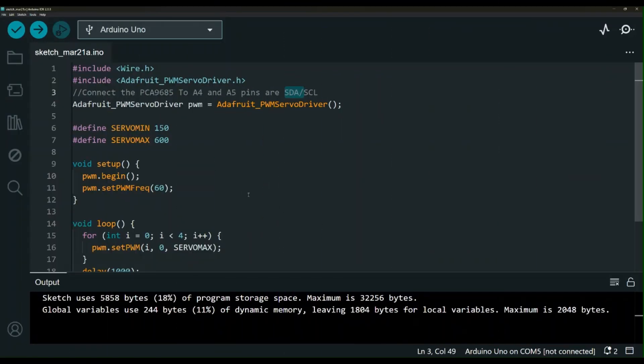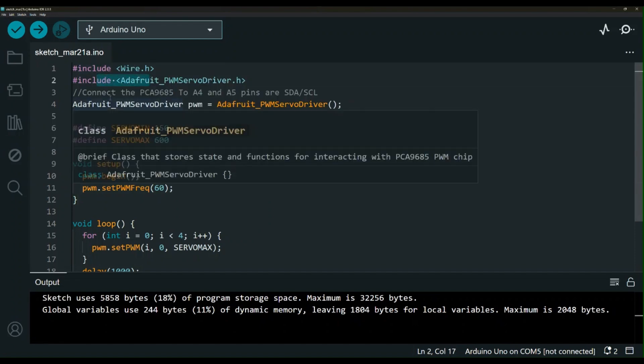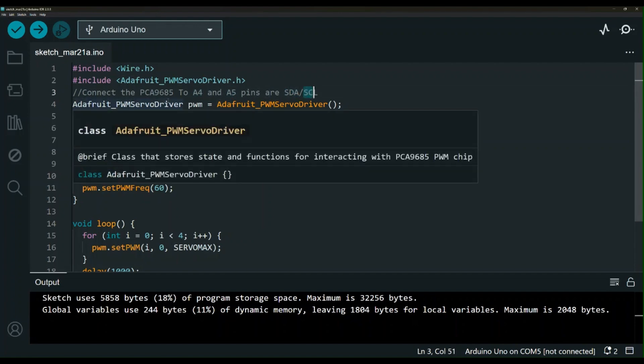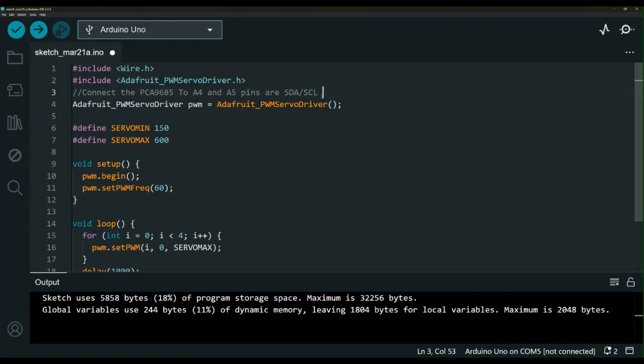Let's take a quick look at the code which I will share in the description of this video. First we have the libraries that we are including and then I left a comment here for you about connecting the wires. So you are going to connect the PCA 9685 to pin A4 and A5. Those are usually labeled as SDA and SCL. So the A4 is the SDA, the A5 is the SCL and then obviously you have a VCC and ground.